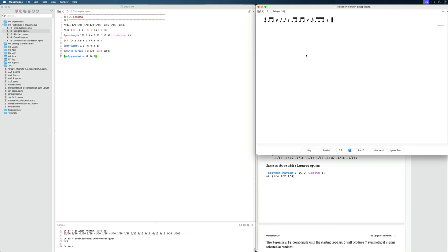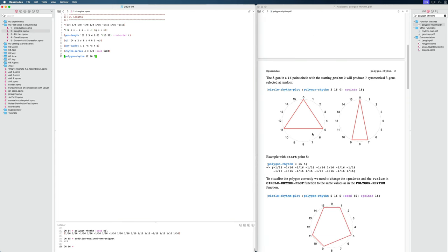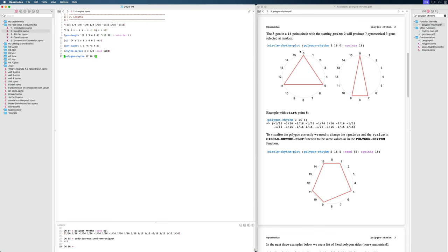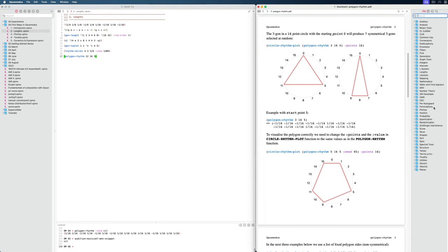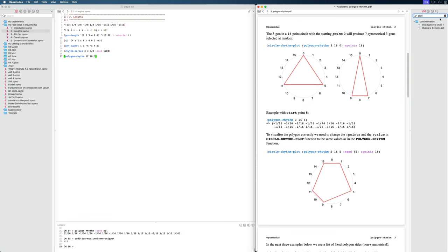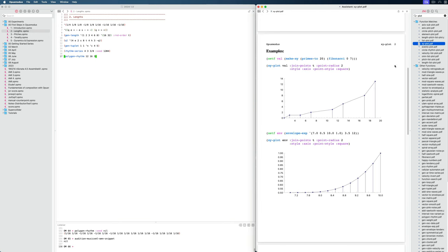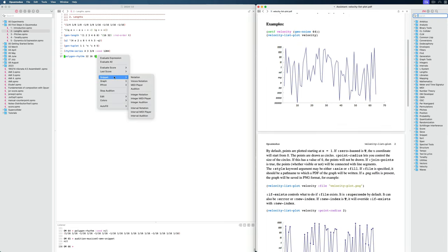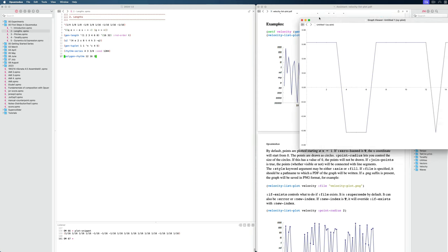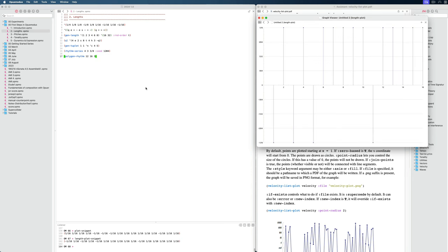You might be thinking: where is this polygon? If we go further down in the documentation, we can see the actual polygon shapes being visualized using a circle-rhythm-plot. We haven't talked about plotting yet — it's something we probably won't cover in this series. But there are many ways to visualize data inside Opus Modus. We can find various plot functions inside the functions list, or we can right-click and go to 'graph.' For example, I can plot this polygon-rhythm in numbers and see the shape.